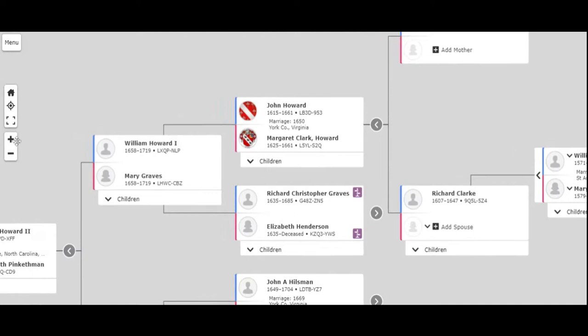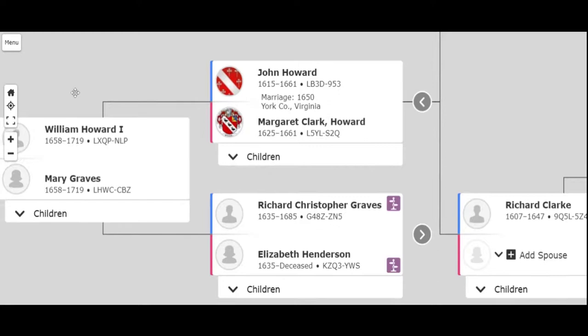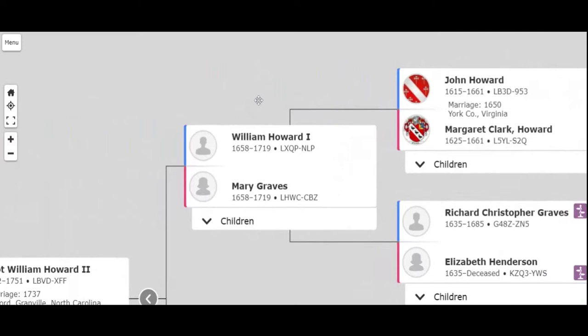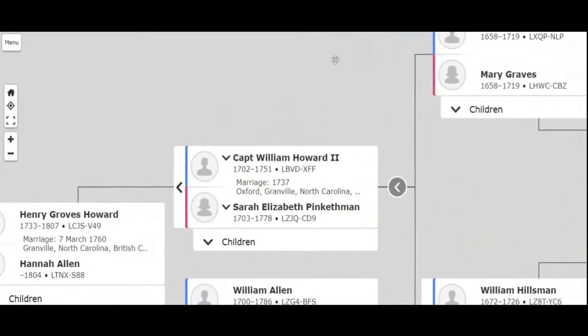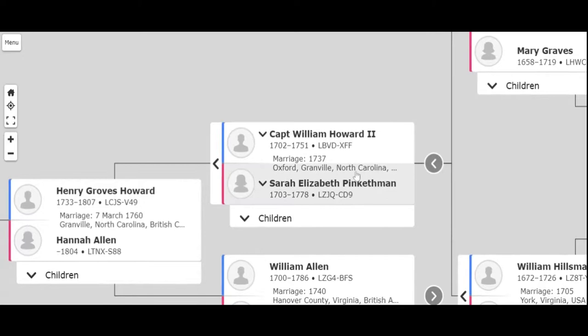Well, part of it. So they had a son, excuse me, named William, who married Mary Graves. Had a son named Captain William Howard II, who married Sarah Pinkethman. Now this is where they moved down to North Carolina, America.